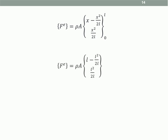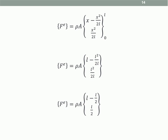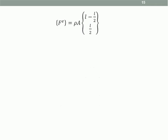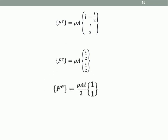Applying the limits from 0 to L, we get F equals rho·A times [L minus L/2; L/2], which simplifies to rho·A times [L/2; L/2]. Therefore, the final element force vector for self-weight is F equals (rho·A·L/2) times [1; 1]. This means the total self-weight is distributed equally as nodal forces at node 1 and node 2.